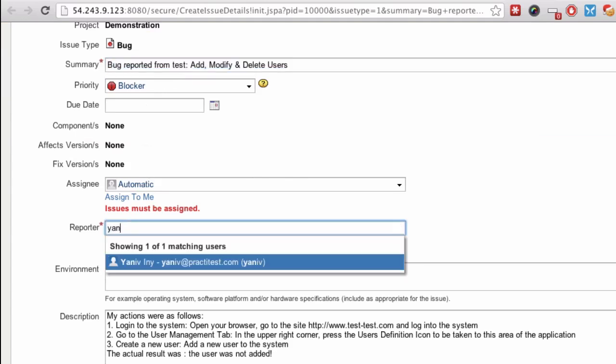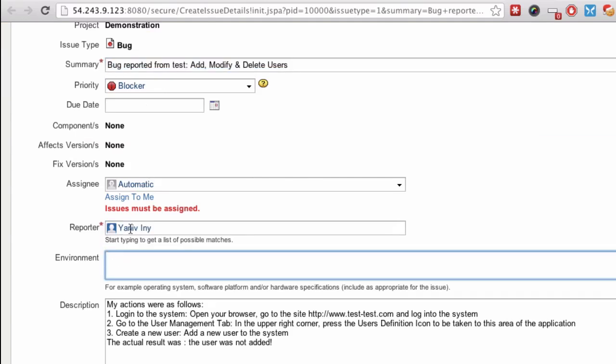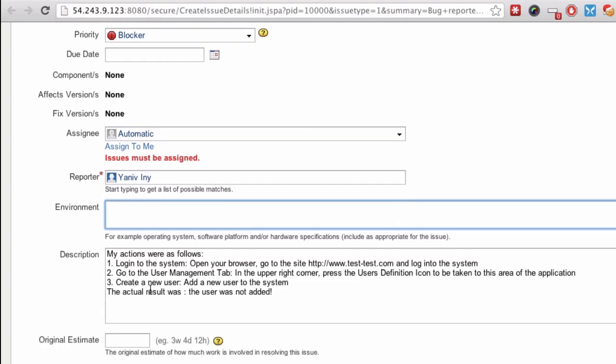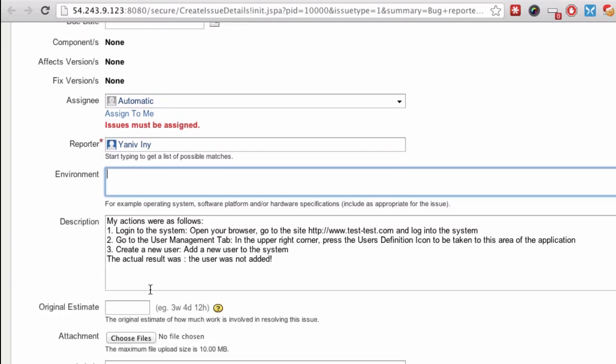See that? The description's been pre-populated with the steps of the actual results I just entered.